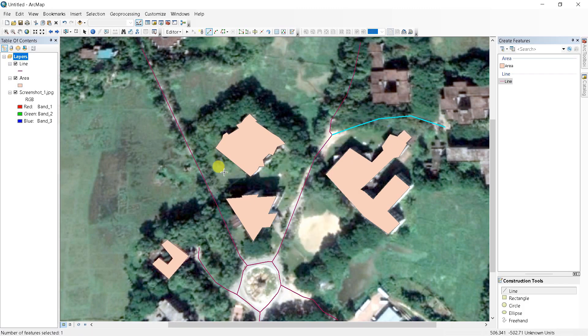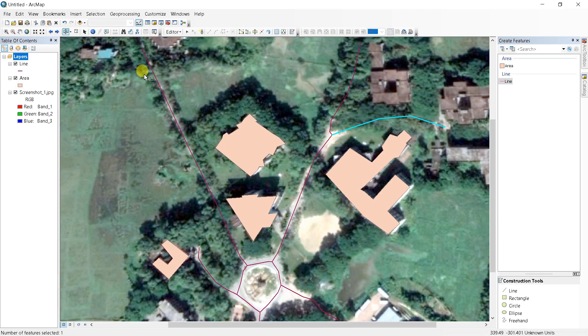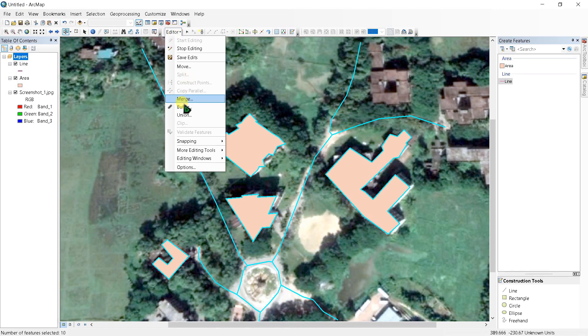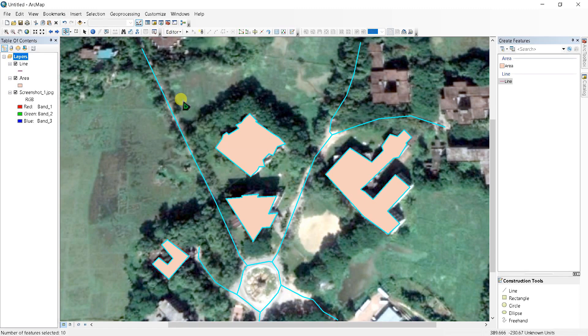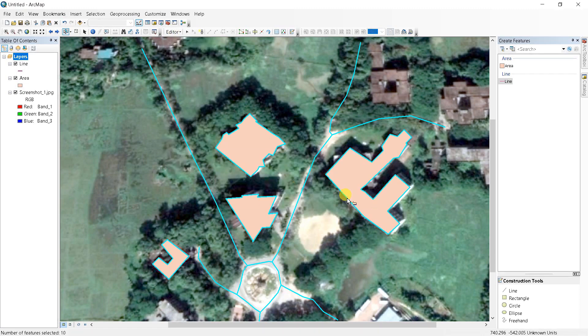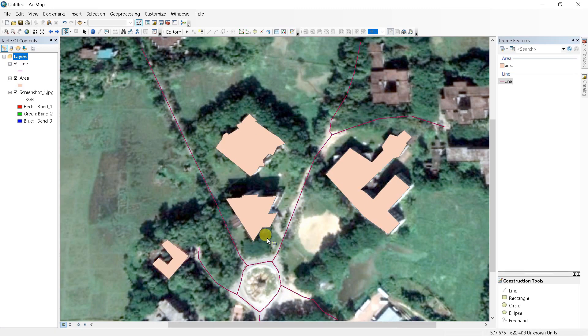Now I'm going to merge all this line here. To merge, go to selection, click selection tool and select all this and click editor and go to merge. We have also polygons here.